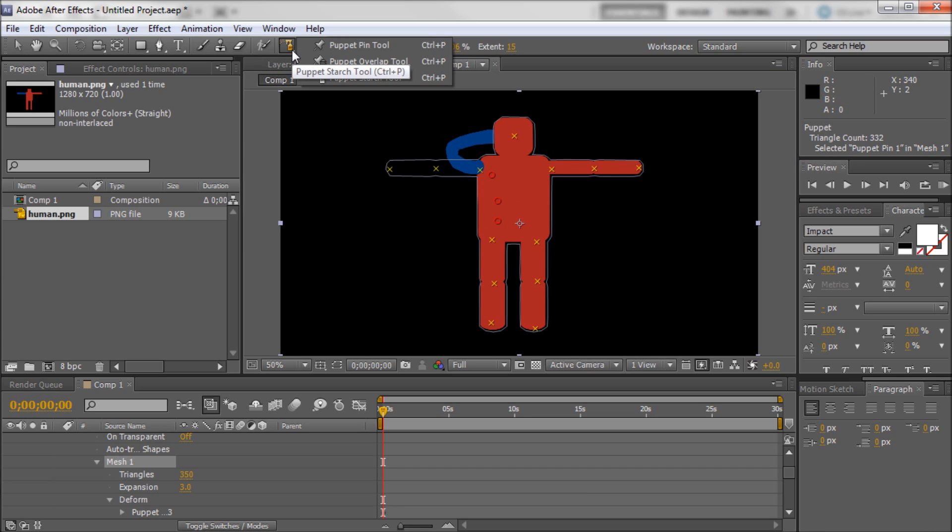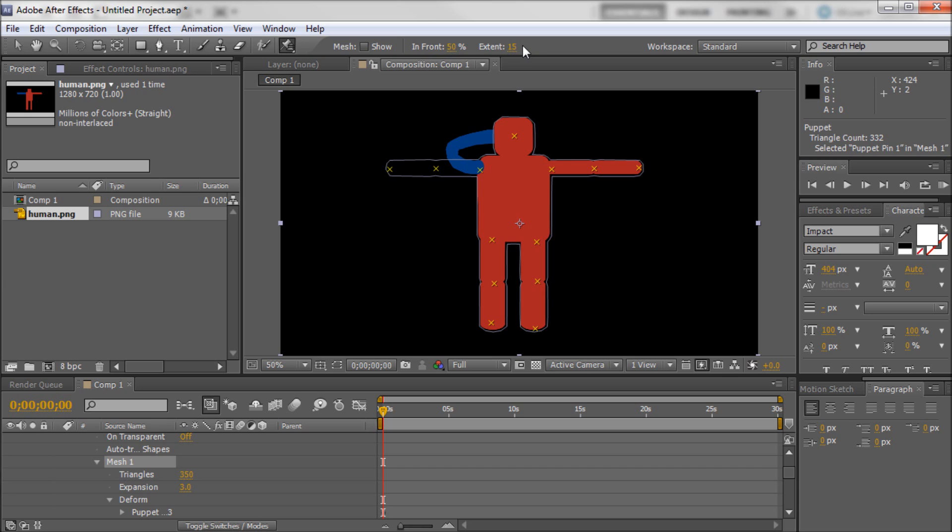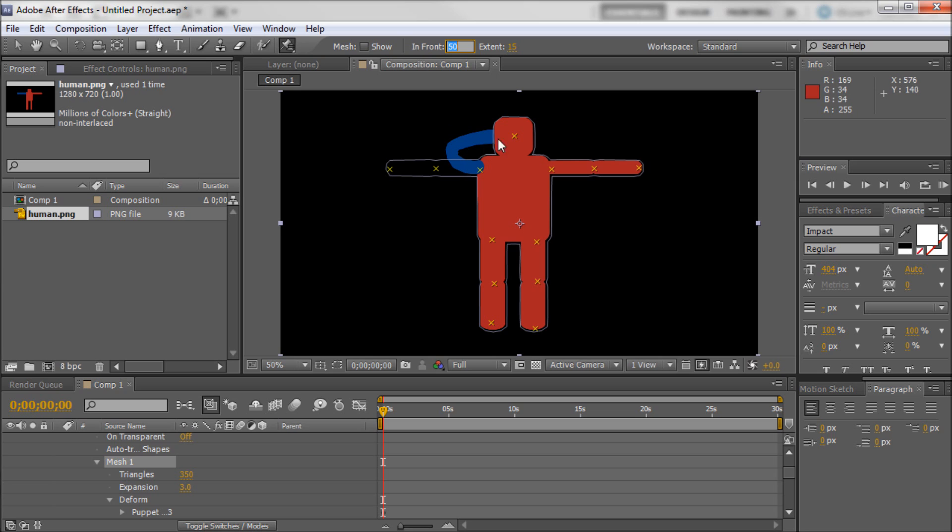So what you can do is go and, again, hold down on your tools and go to the puppet overlap tool. Now what this does, again, is it puts the outline of your person. So if you've animated it, it kind of puts this box back around it. Now what we're going to want to do is actually take and... In our settings, you can see that you have in front 50% and then you have extent 15. Basically whatever this percentage is, if it's more than zero, then it's going to be in front. If it's less, then it's going to be behind.